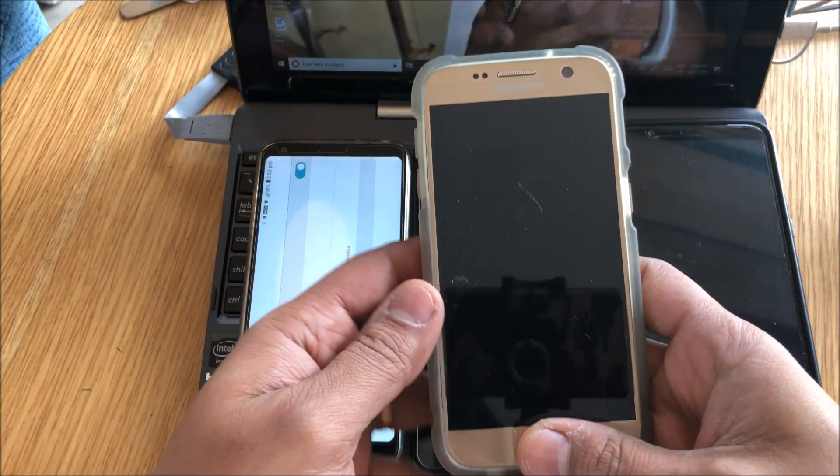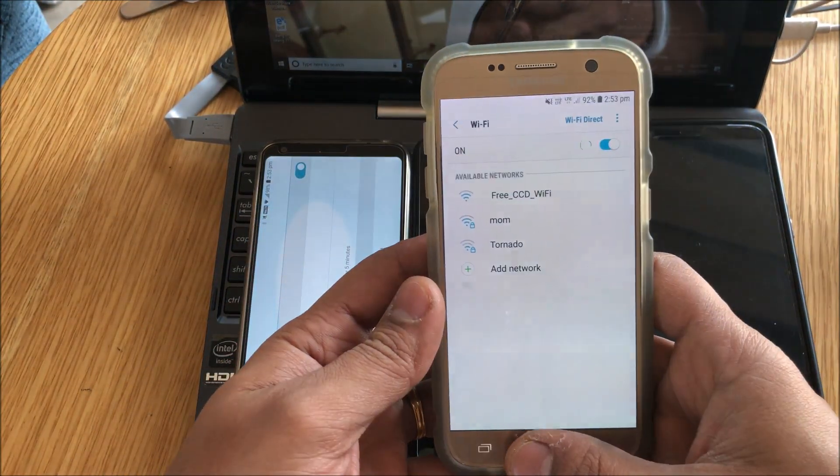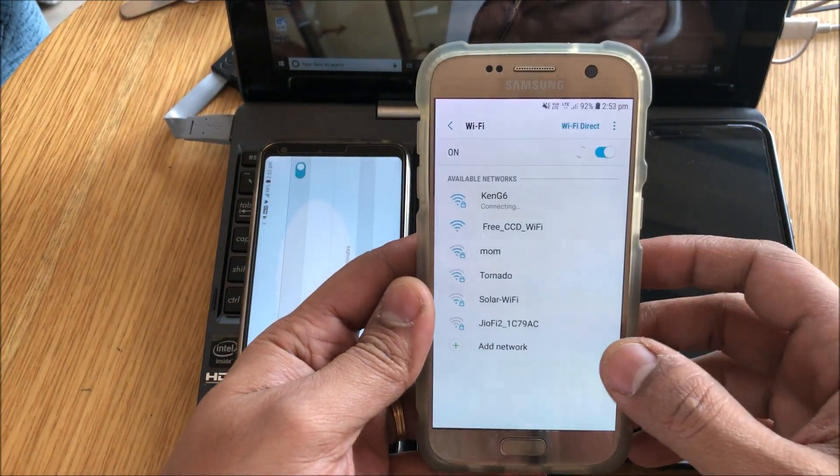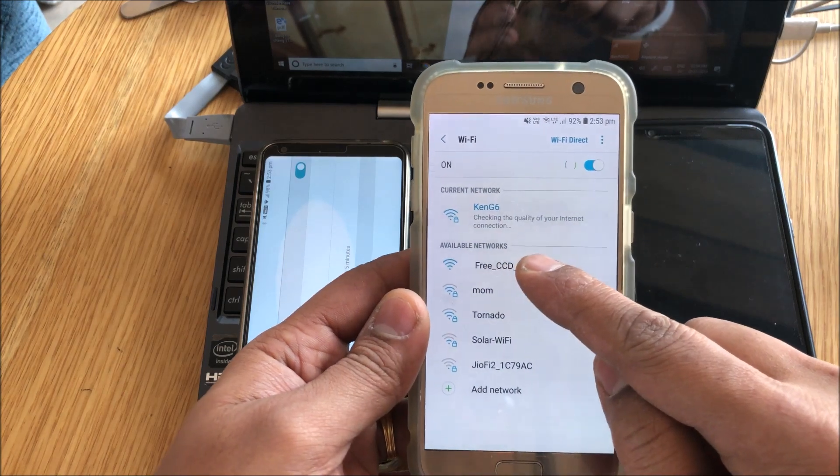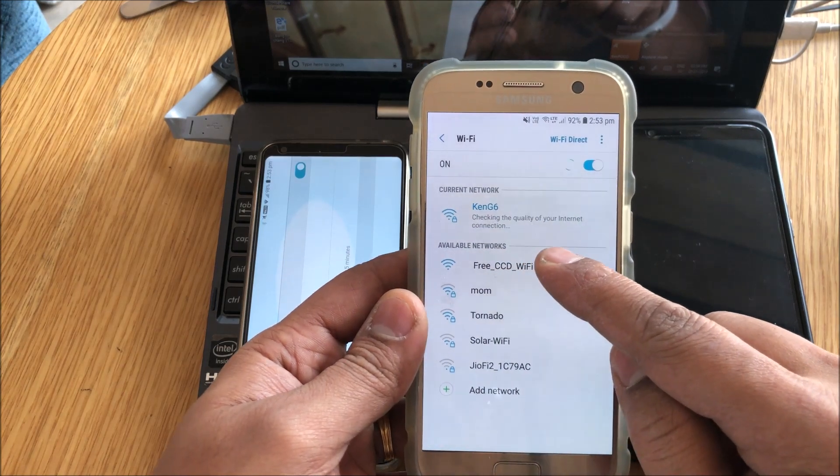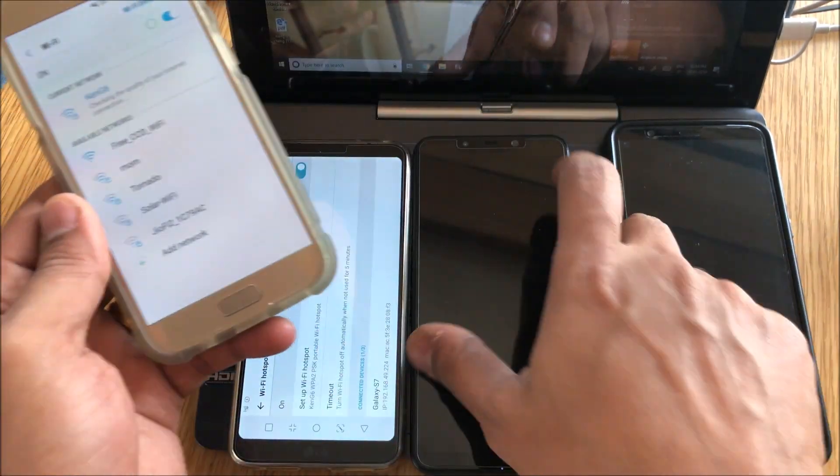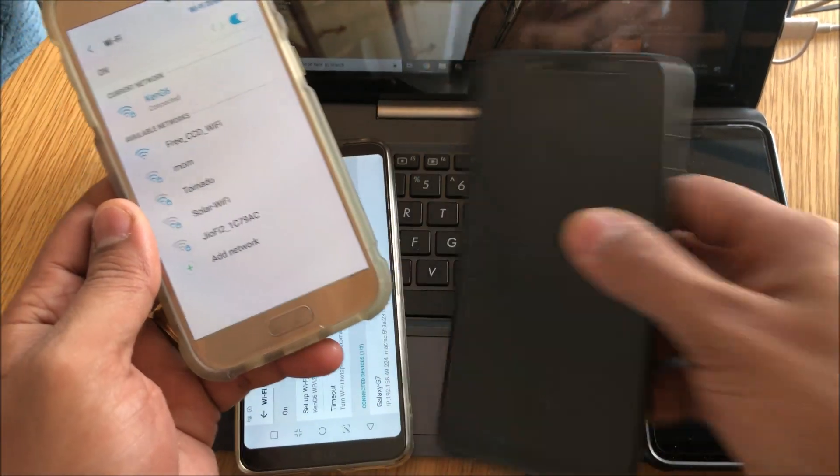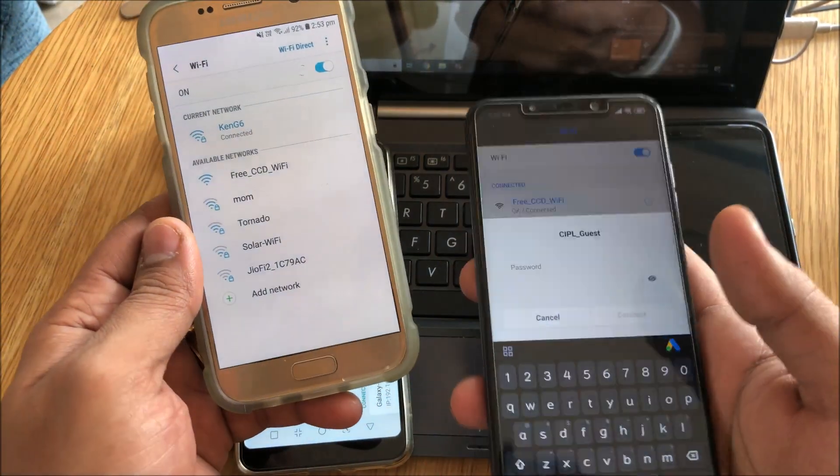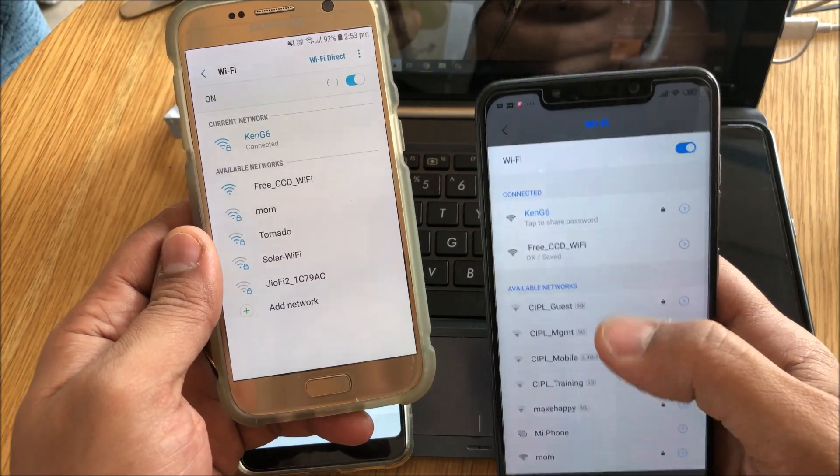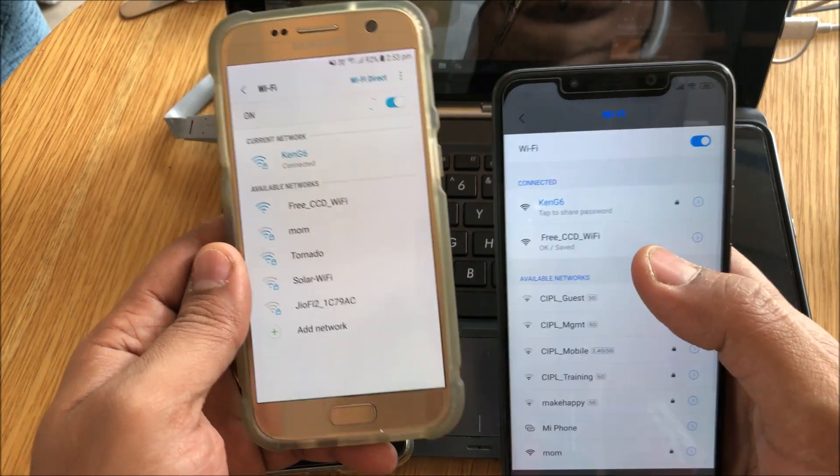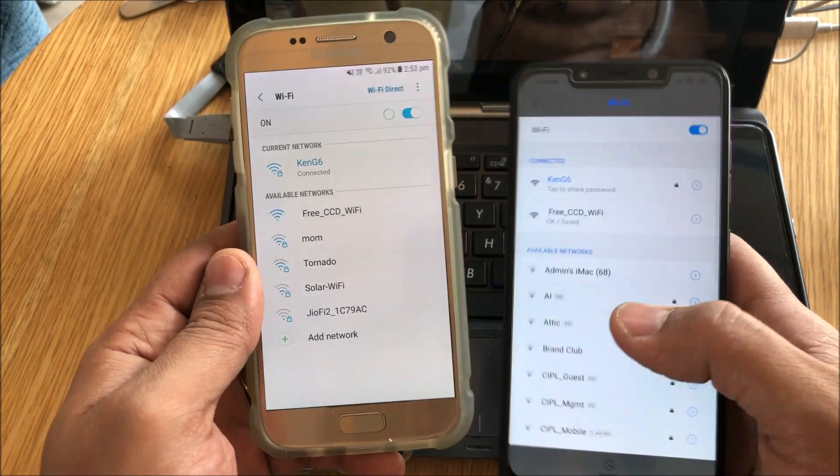Okay, so you see Ken G6, it's connecting. Poco F1, Ken G6 connected.